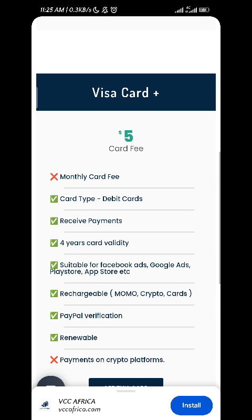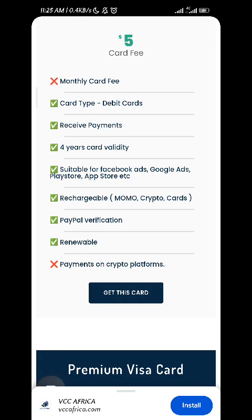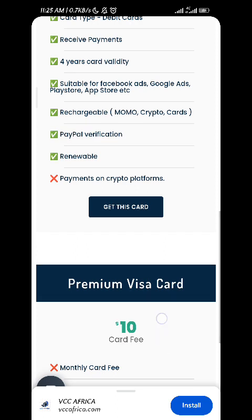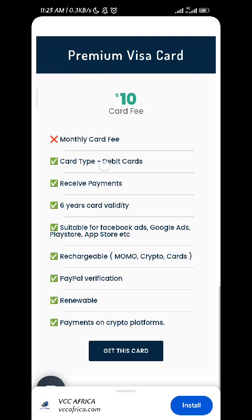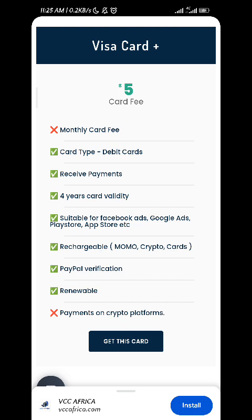I will recommend you go for the Visa card plus. This one is very good because you don't have to pay a monthly fee — once you pay for the card, you've paid for it already. $5 in total comes to around two to three thousand francs in Cameroon. You could also choose to go for the premium Visa card — the difference is that it supports payments on crypto platforms. But the Visa card plus is the best one I'd recommend for most people.